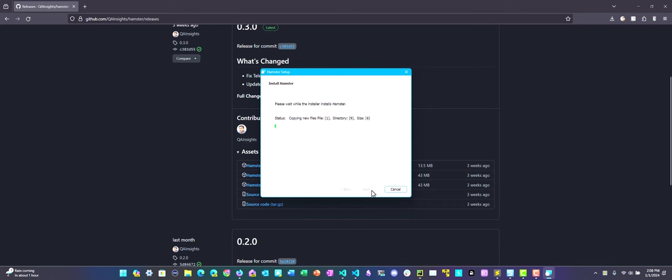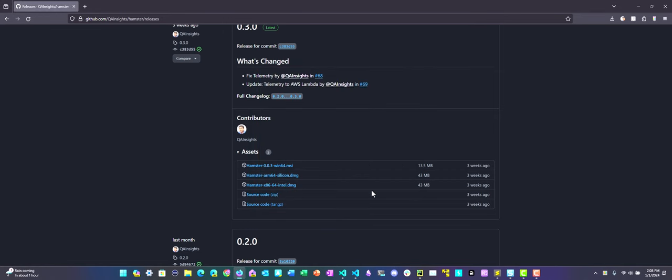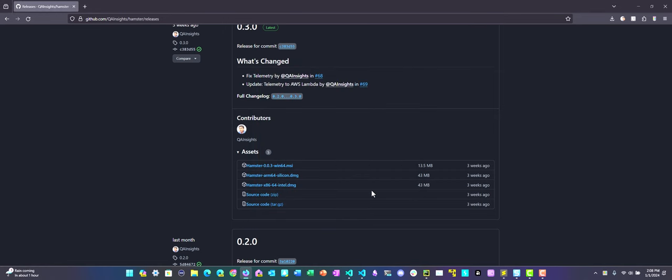Now click on Next. Just like any typical installation in Windows, follow the wizard and click on Finish.